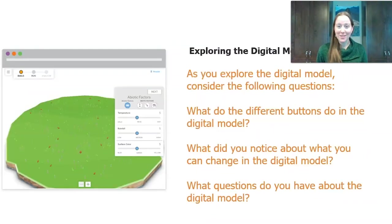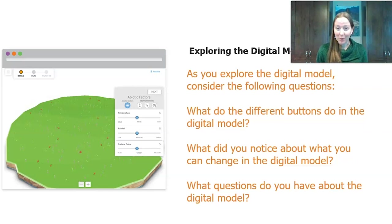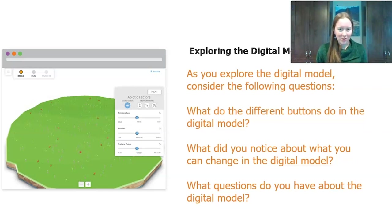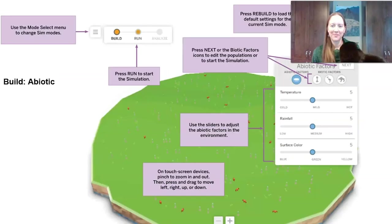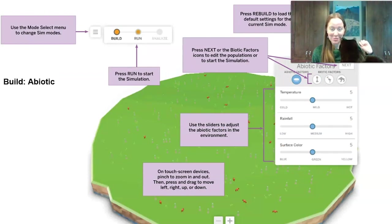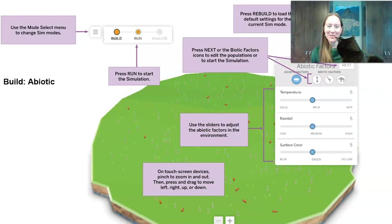We're going to explore the sim and get to see what tools it has. If you're trying this exploration at home, consider what the different buttons do, what you can change, and if there are any questions. If you're not able to log in, don't worry — I'll take you through this. This is my cat Kimbo, who's decided to join us while we explore the sim.